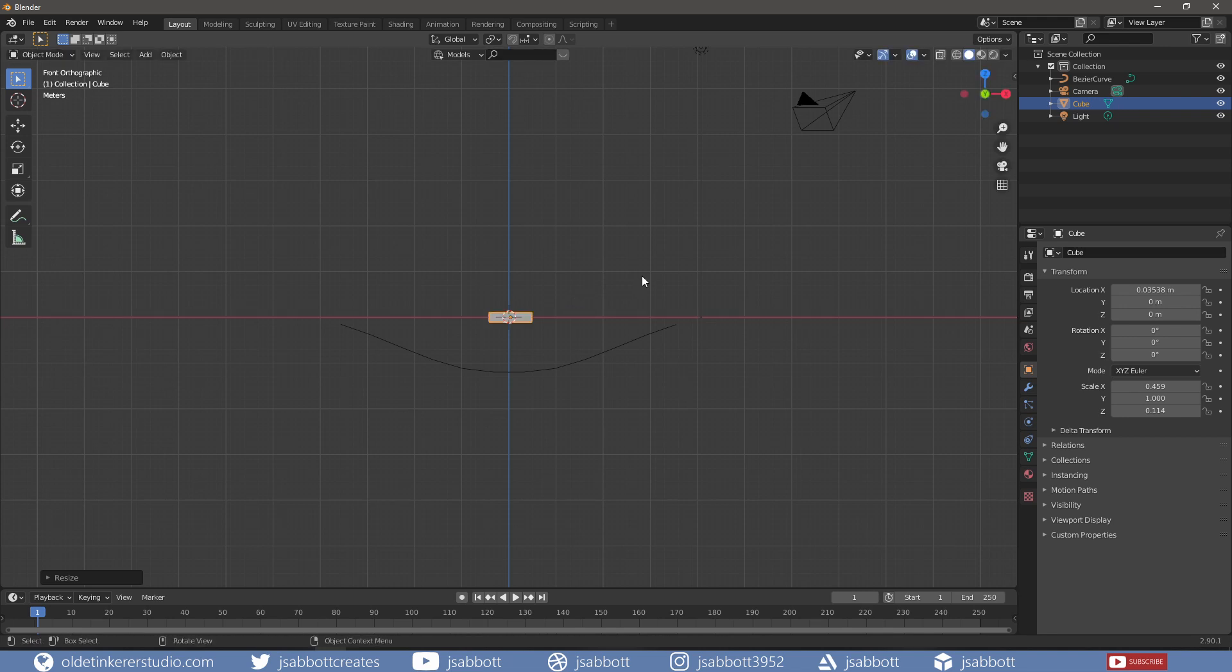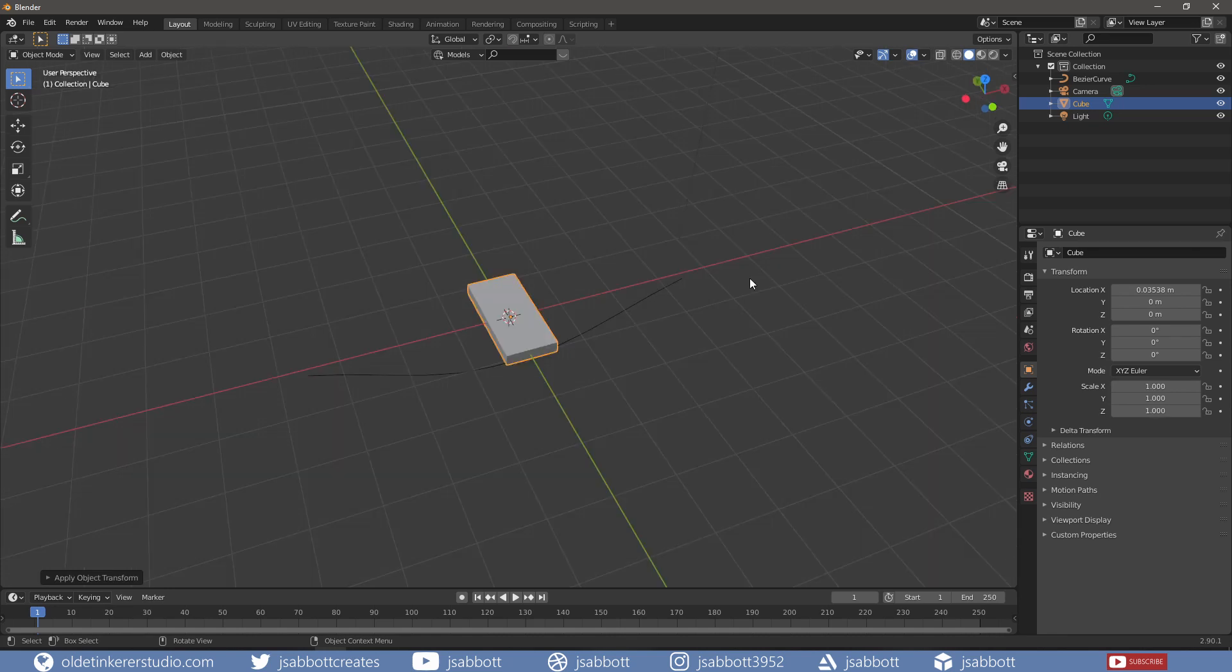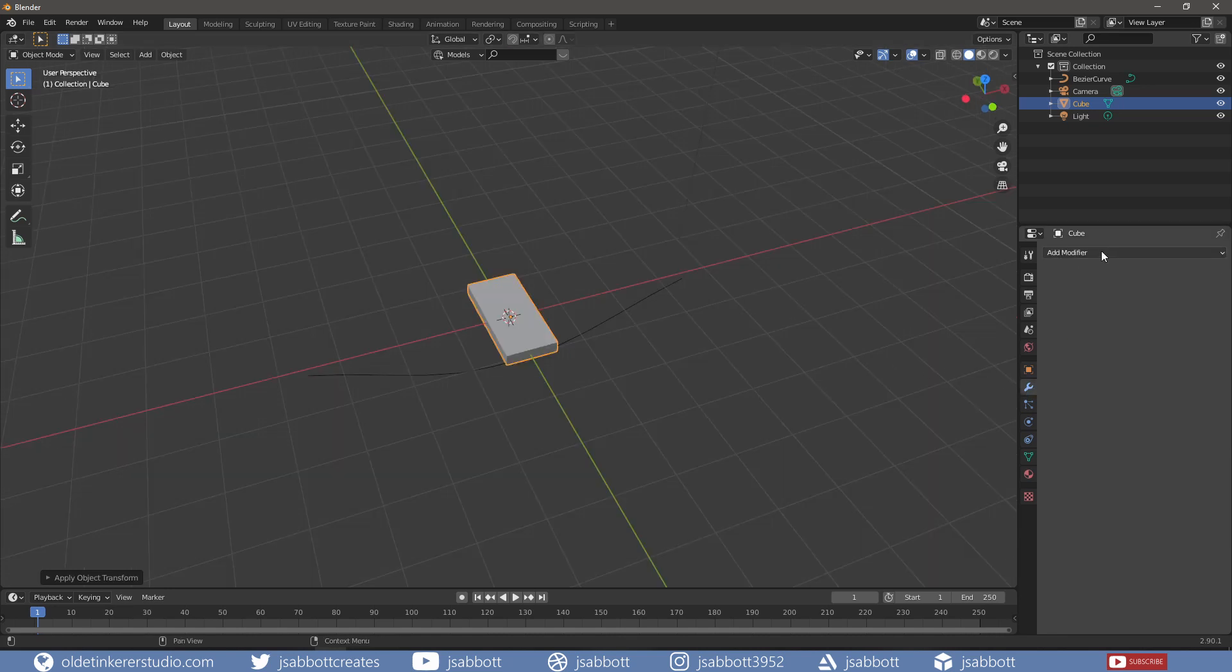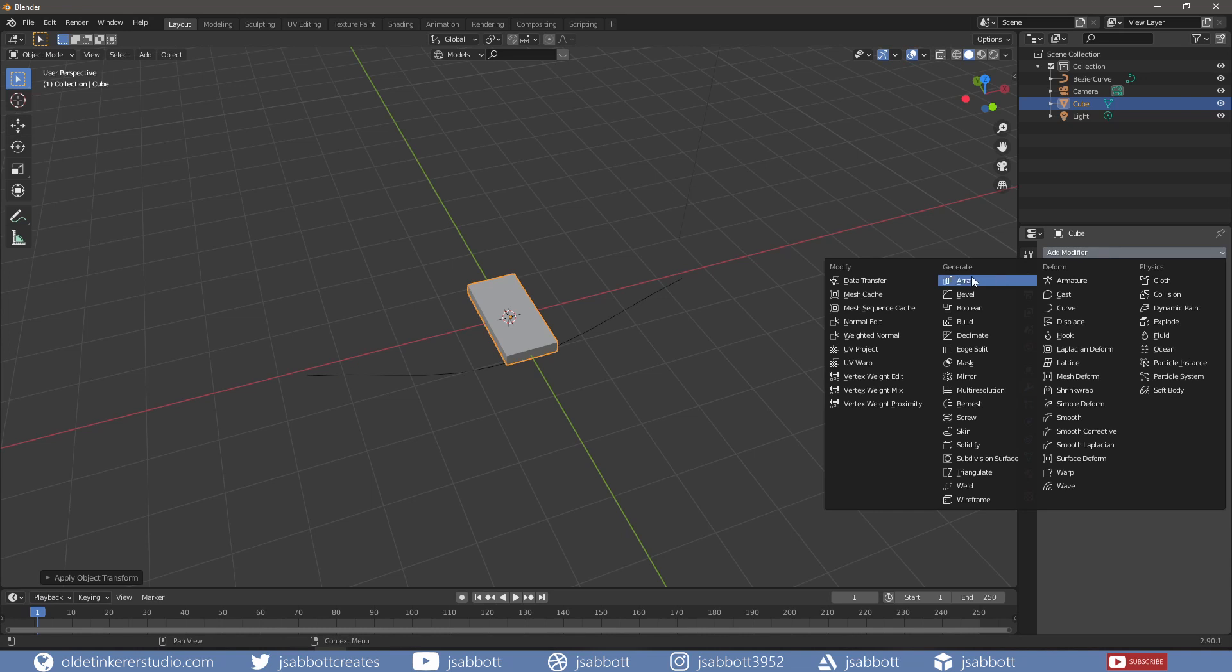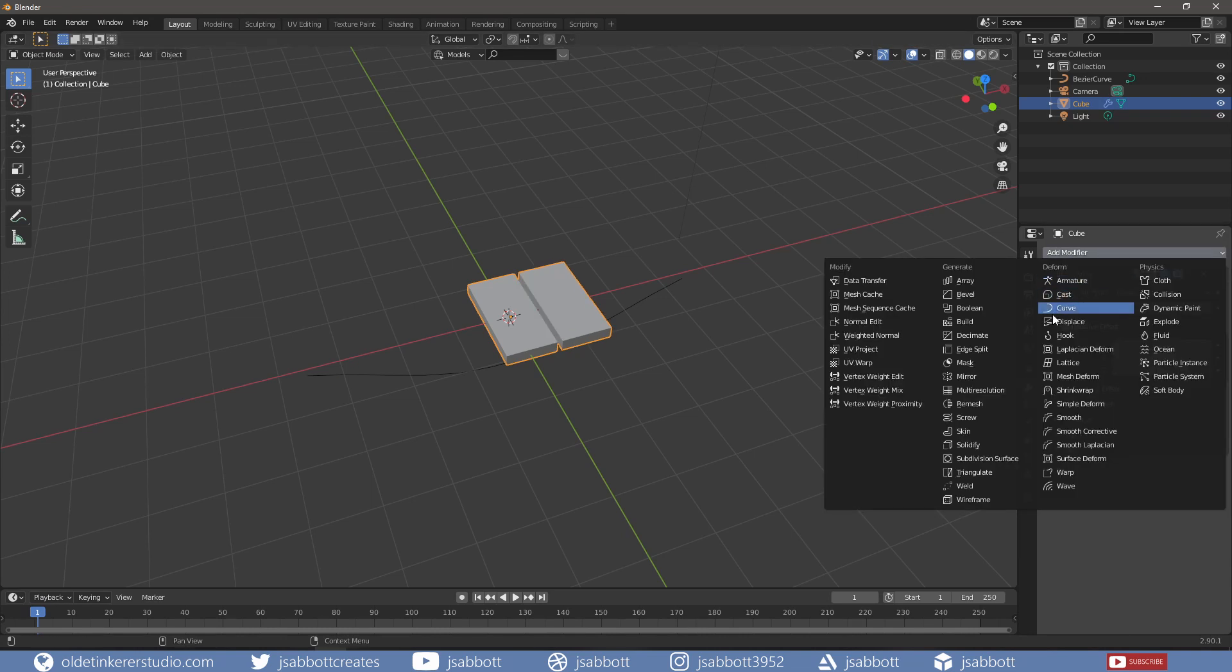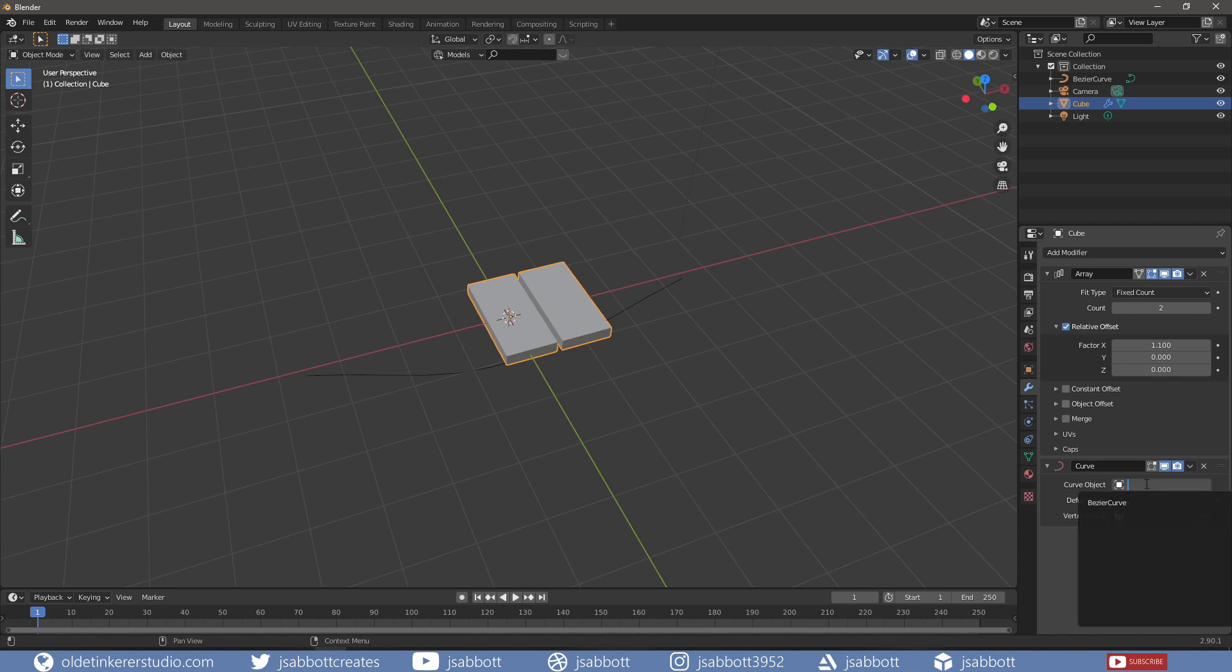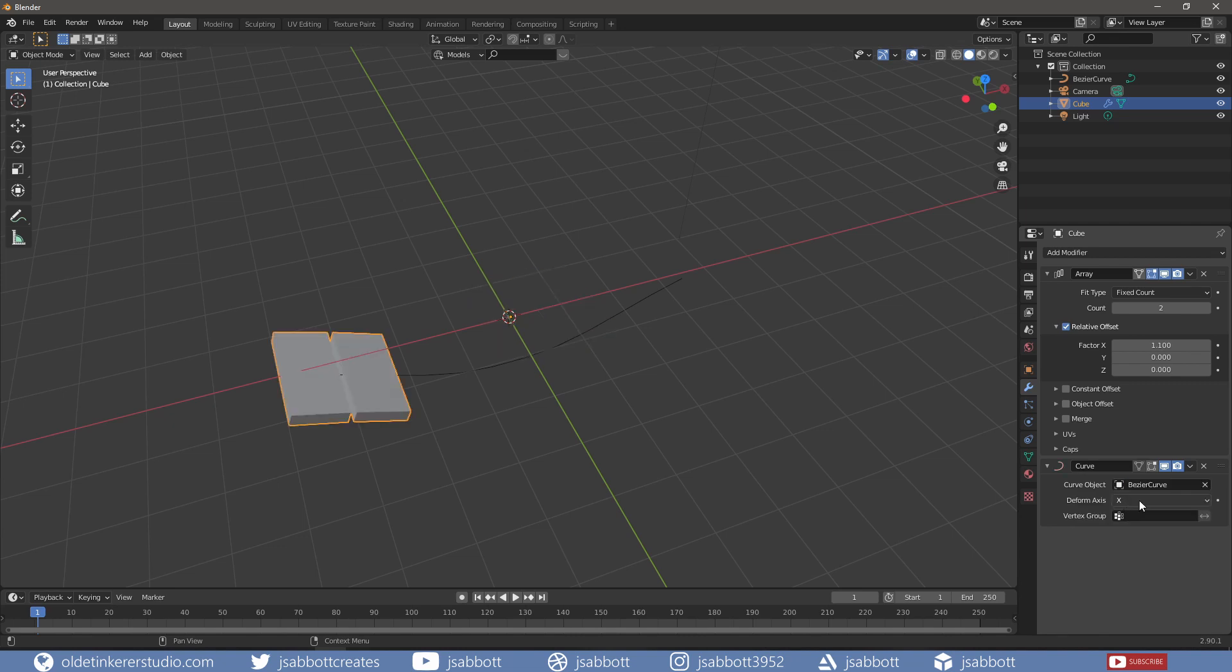I will then apply the scale using Ctrl-A. I will then apply an Array Modifier, then add the Curve Modifier and choose the Bezier Curve as the Curve object with a deform axis of X since the curve is along the X-Axis.